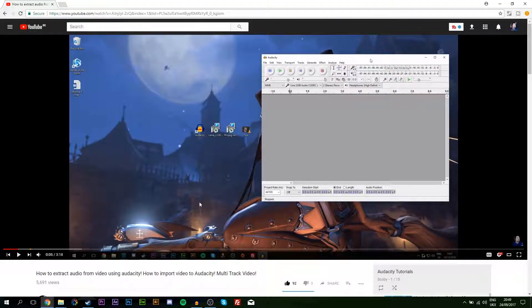But if I tab back into Chrome and start playing one of my own videos—if you want to watch this, click the card on screen, it's how to extract audio from video using Audacity—if I start playing this right now and then tab back into Audacity, you'll see how the sound starts being picked up in Audacity.